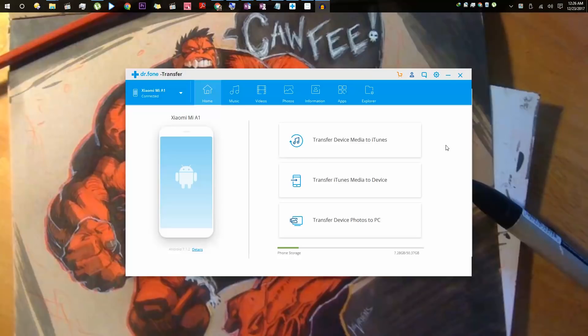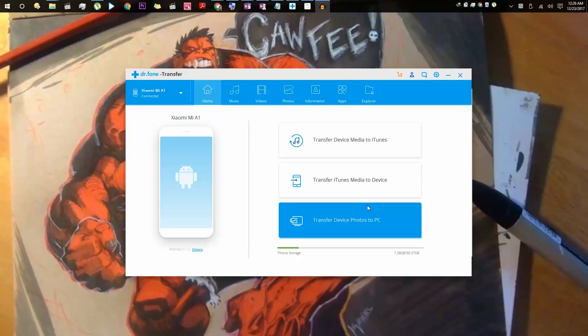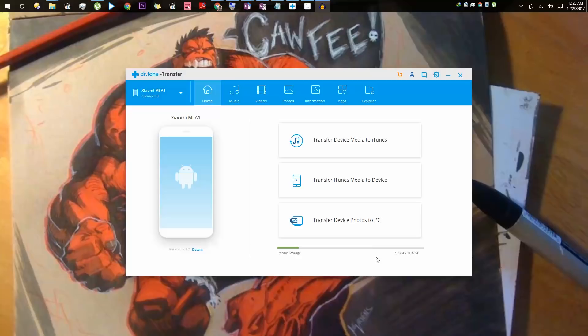Once your phone gets detected, this is how the app interface looks like. Over here, we have the top 3 features of this application. Below that, we have a graphical representation of free space on your phone, and it even shows you the phone's name.